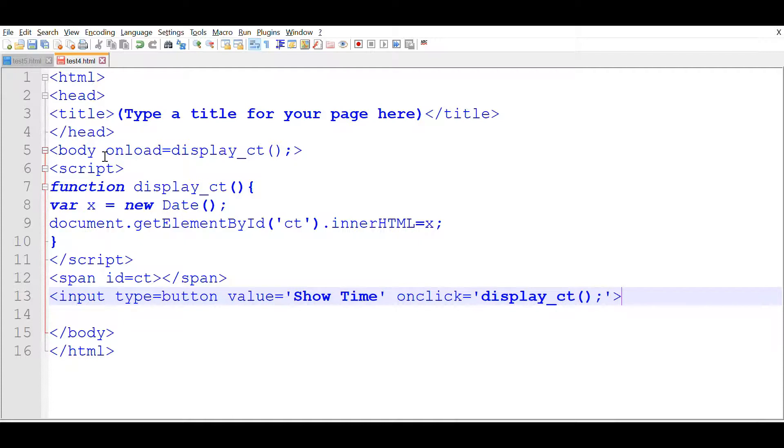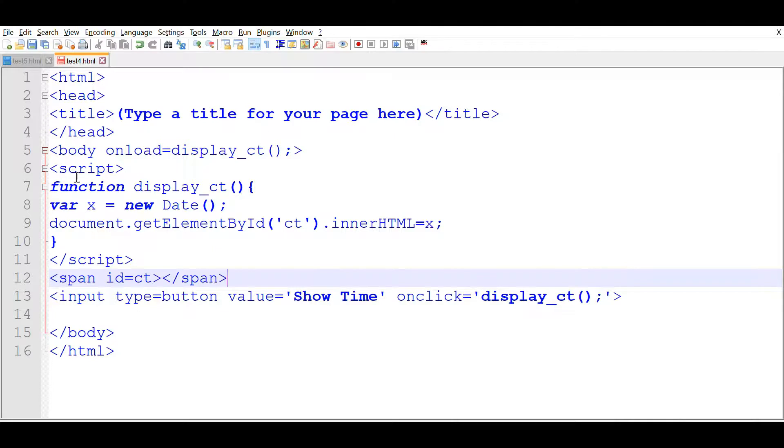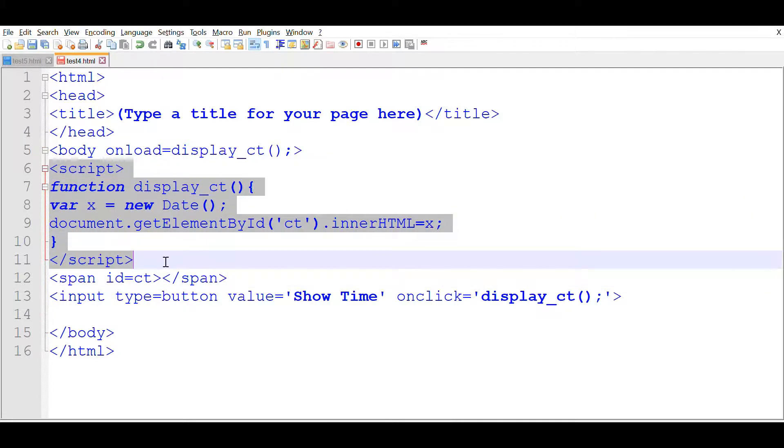That should complete our code. We have declared the button. This is the last line, the button part. Then the span. You can use a div tag also. And here is our function. Body onload also. This function will, so this part is the JavaScript part. We have kept it here. Let us see.